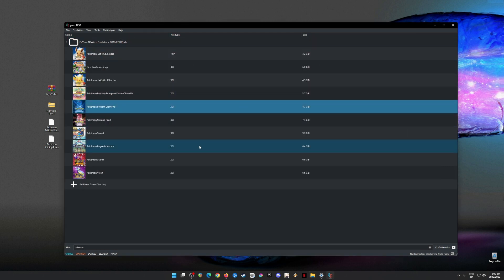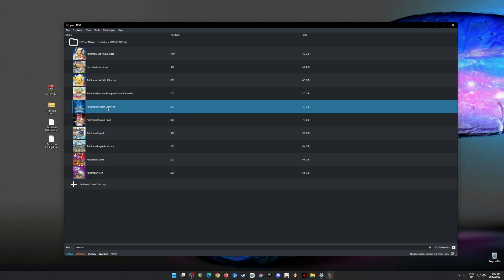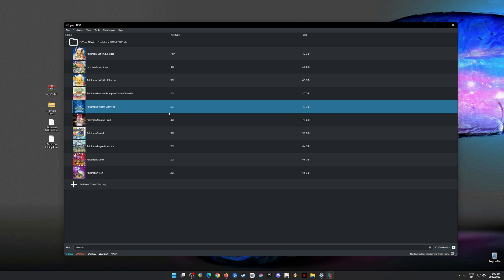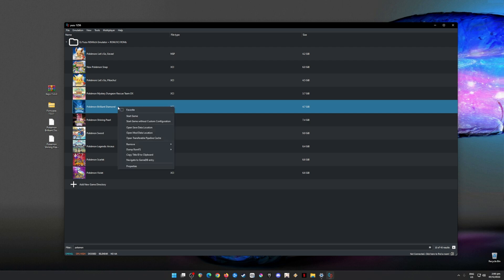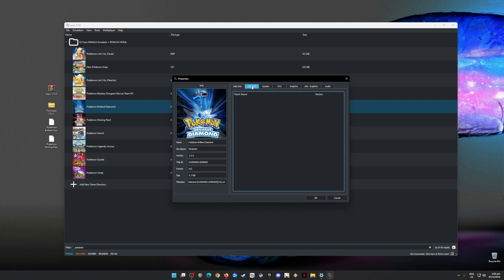Yuzu emulator is now fully capable of booting up and loading Nintendo Switch games. The next step is to optimize Pokémon Brilliant Diamond and Shining Pearl in Yuzu emulator so that you can run the game with no issues or graphical issues at all. To do that, right-click the game, go to Properties, and pause the video to copy my settings. In the General tab, these are my settings specific to Pokémon Brilliant Diamond and Shining Pearl — be sure to copy them.